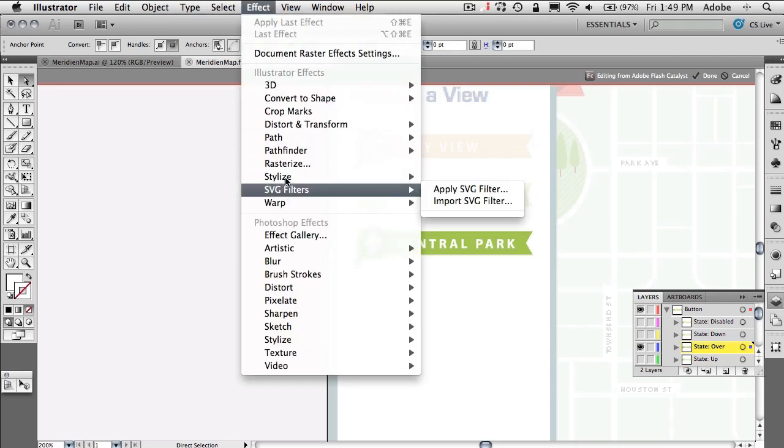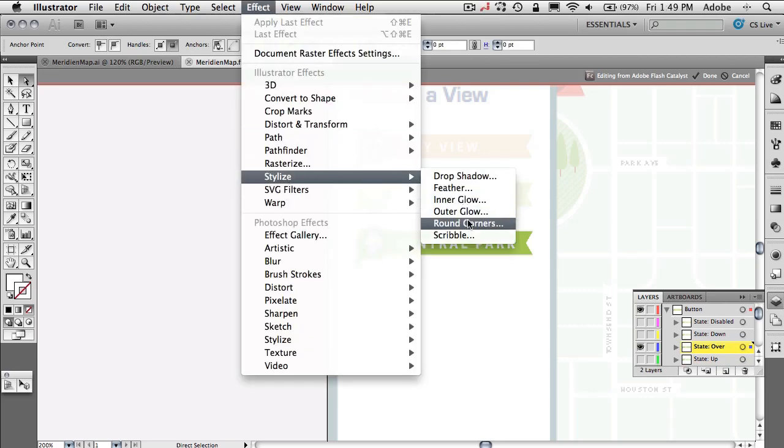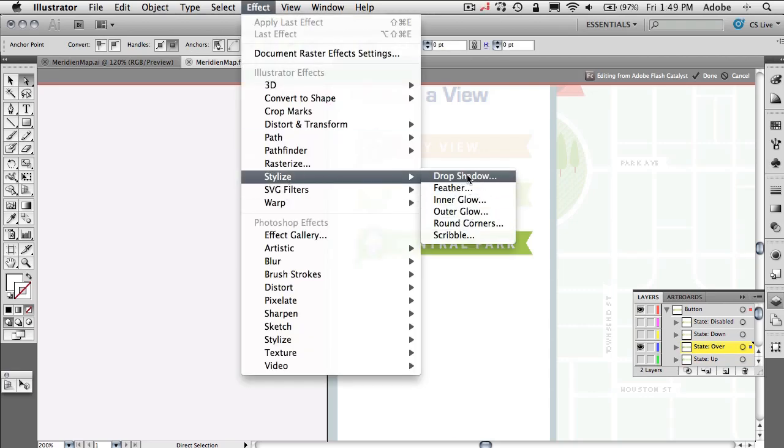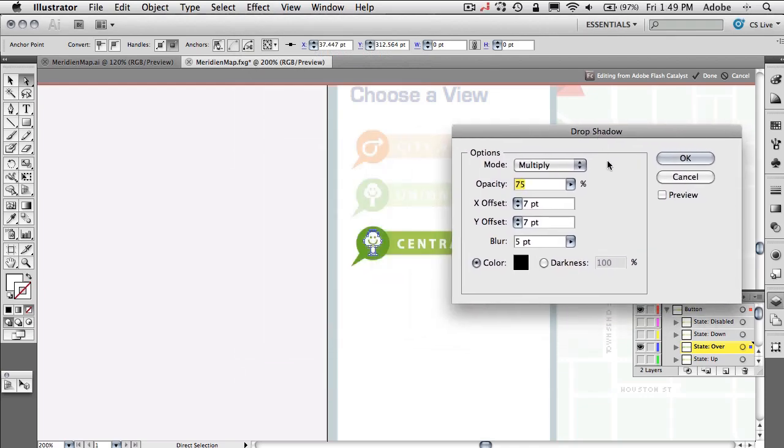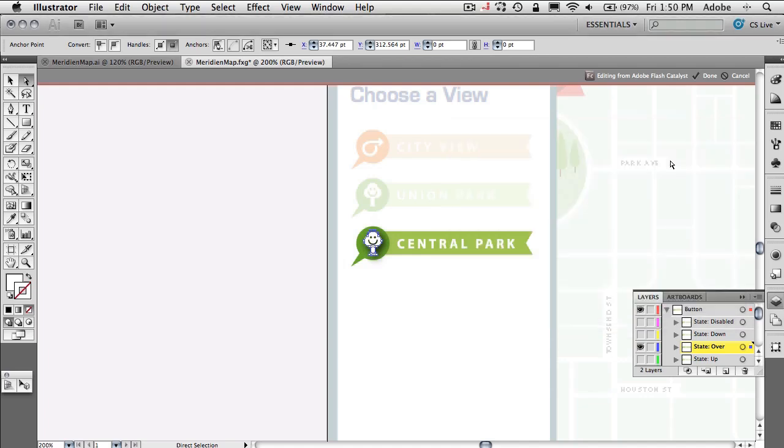Actually, I don't want to do it on the upstate. We'll turn off the upstate. We'll turn on the overstate because that's the one I actually want to have the effect on. We'll go to effect, stylize, drop shadow because you know everything looks better with a drop shadow. Just kidding. All right. So we'll go ahead and change the effect of that drop shadow. Make it not so fuzzy. We'll click OK.